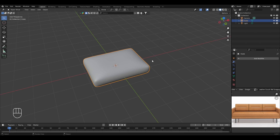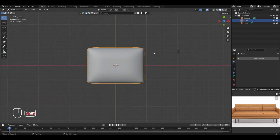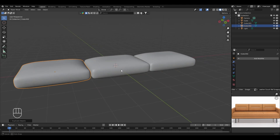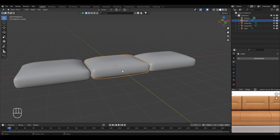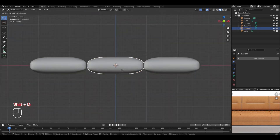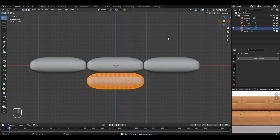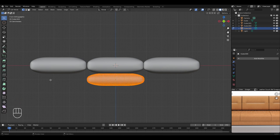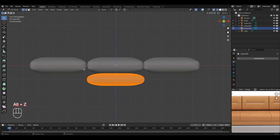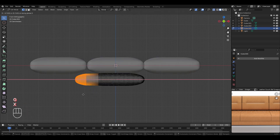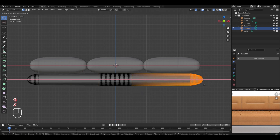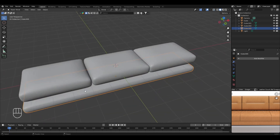Go to the top view by pressing 7 on the numpad, create a duplicate with Shift+D and move it in the X axis, then create one more duplicate and place it — the base of the couch is now ready. Next, select the middle cube, go to the front view, duplicate it and move it down in the Z axis for the bottom part. In edit mode, scale it down in Z, move it up slightly, then with X-ray mode enabled, select and move the side vertices outward to cover the entire base. Return to object mode and the bottom part is complete.